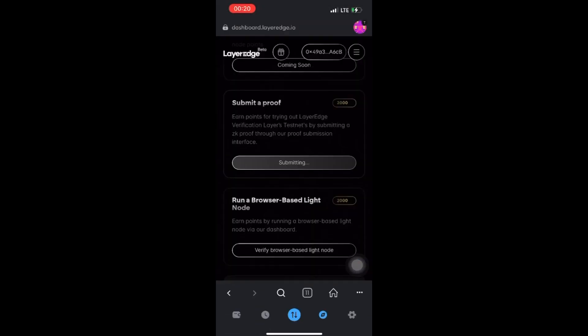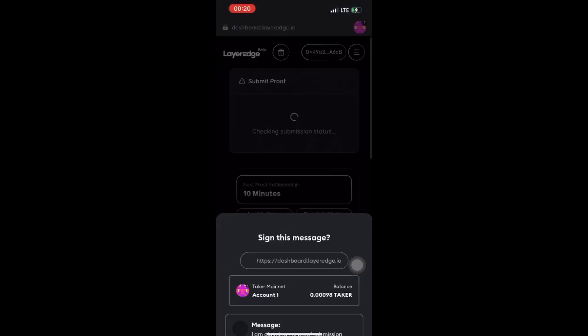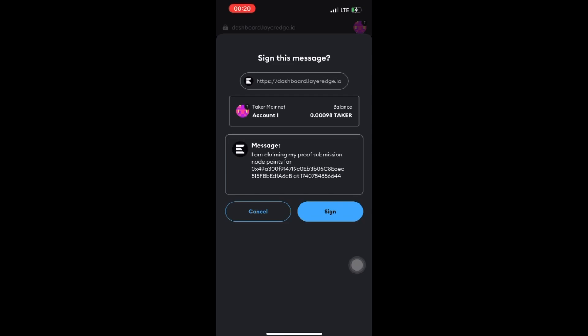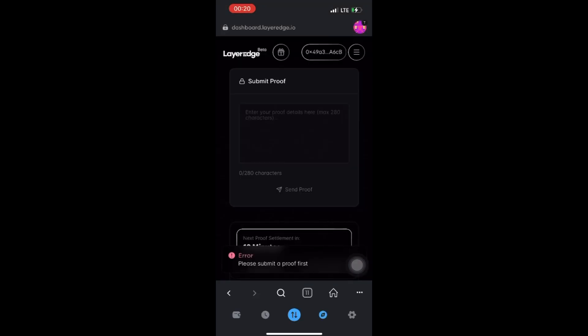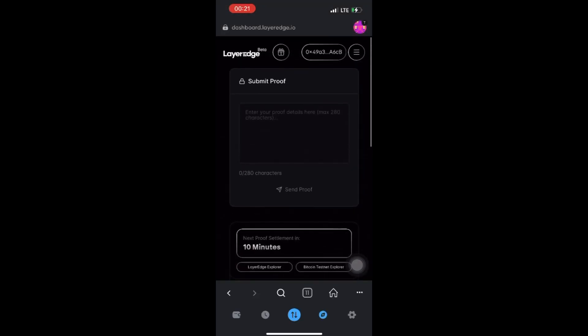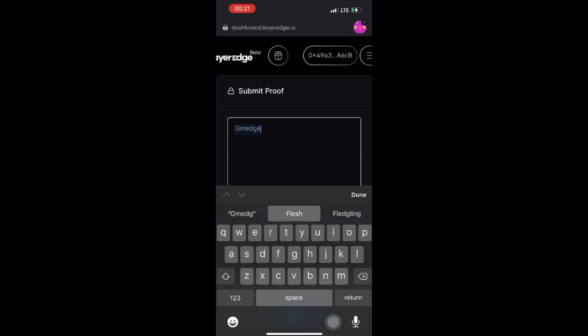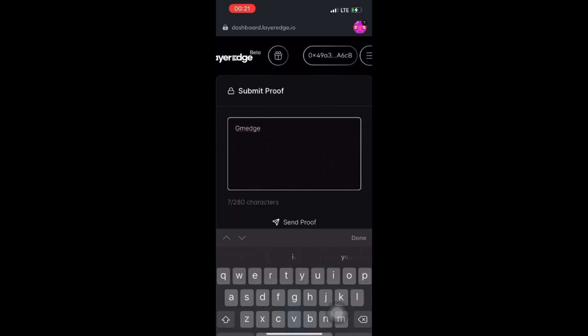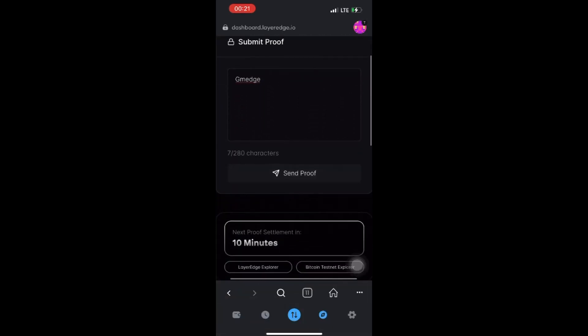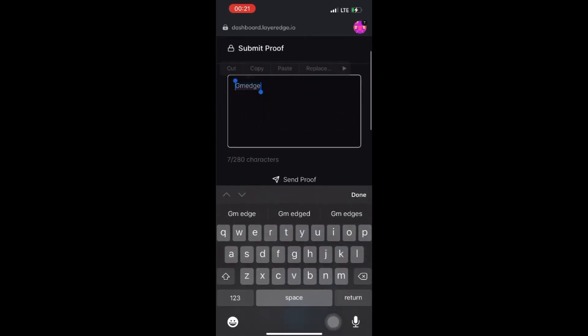Wait for it a little bit, then click on Complete Task and sign again. Then all you have to do is submit - just type 'gm edge'. This is what LayerEdge provided in their tweets, so just put 'gm edge' there and click on Send Proof.